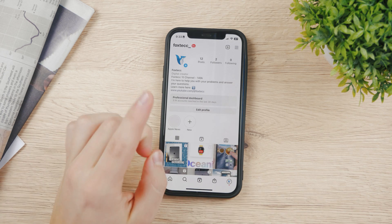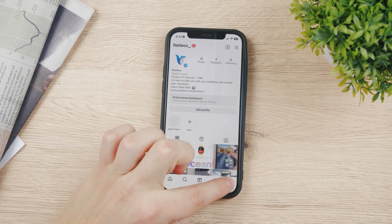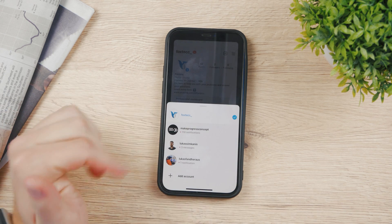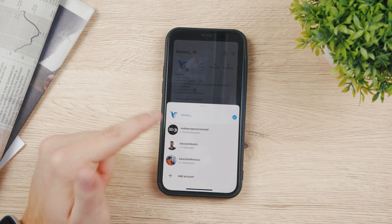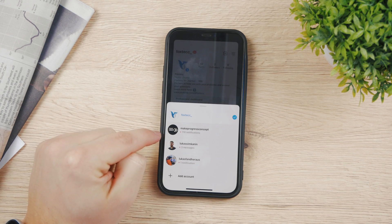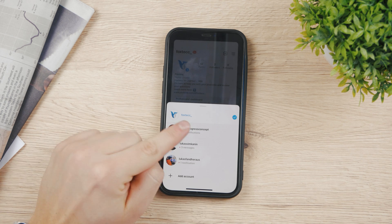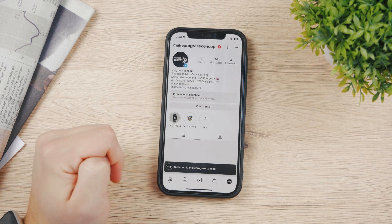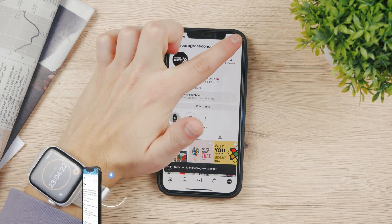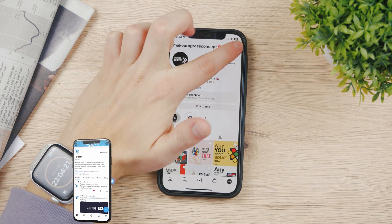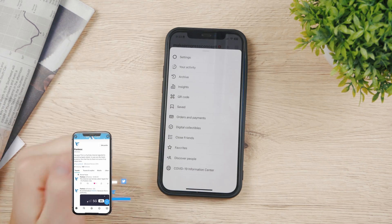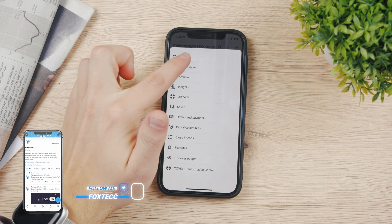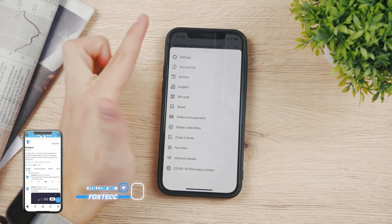If you want to remove an account, you have to log out of each individual account. So let's say I want to remove this black one. I'll switch to it first, and here in the corner we have the hamburger menu — tap on it and the first thing that pops up is Settings.